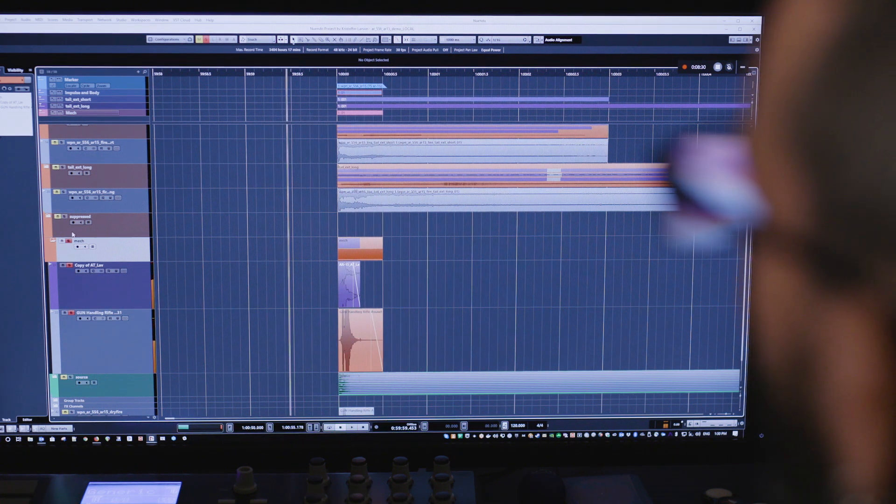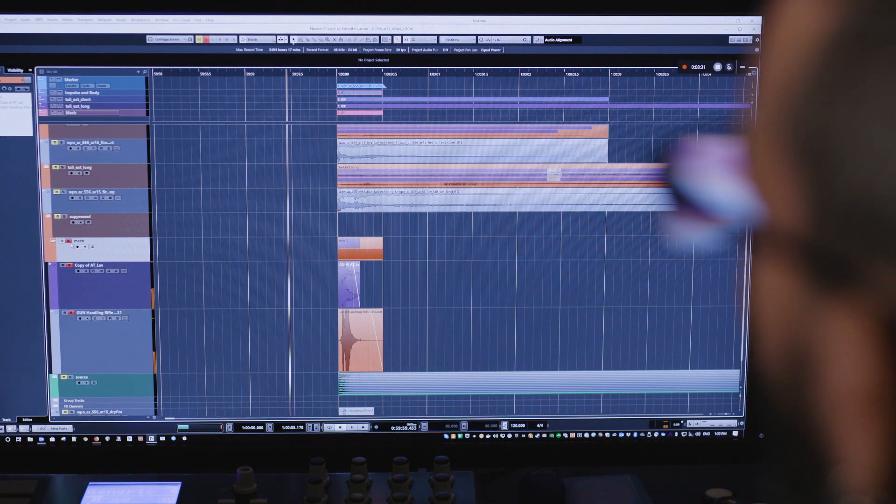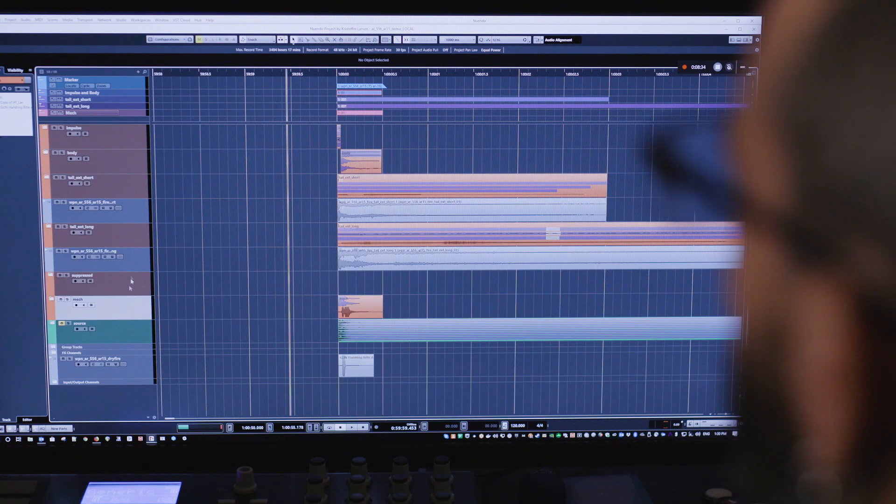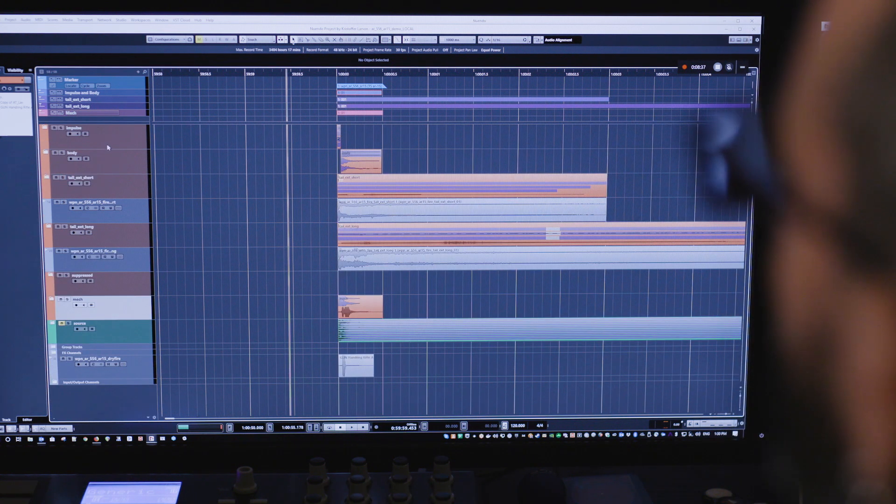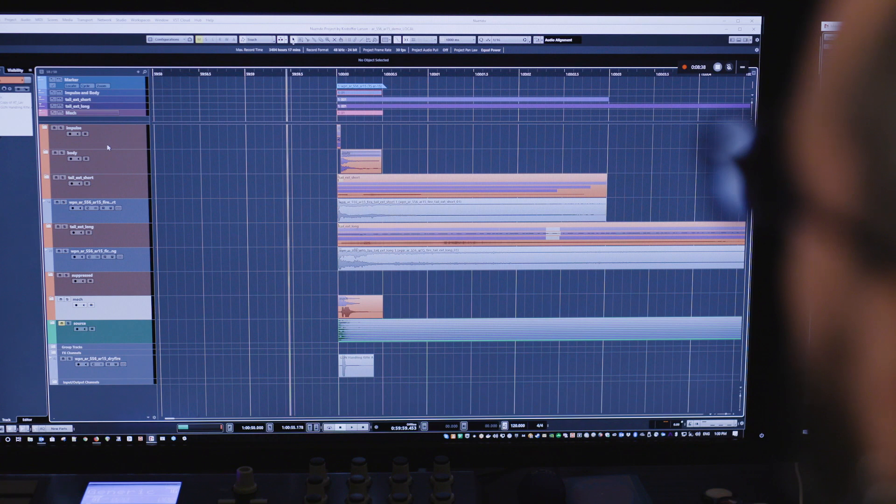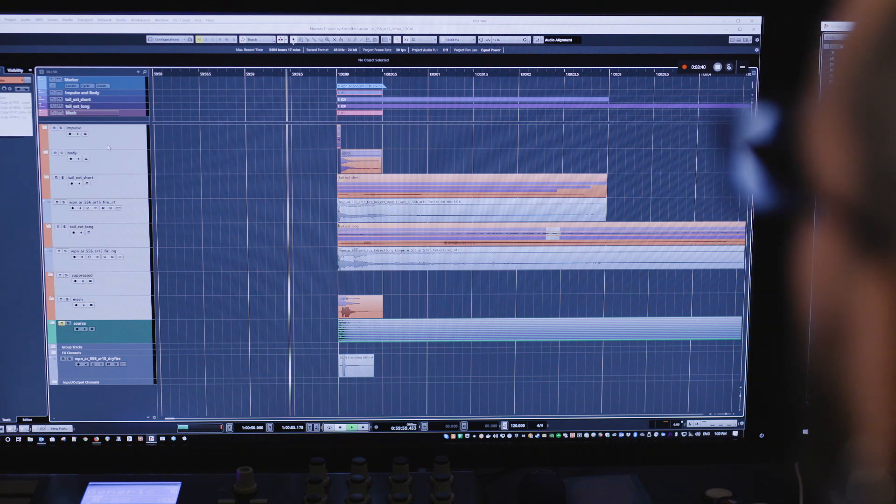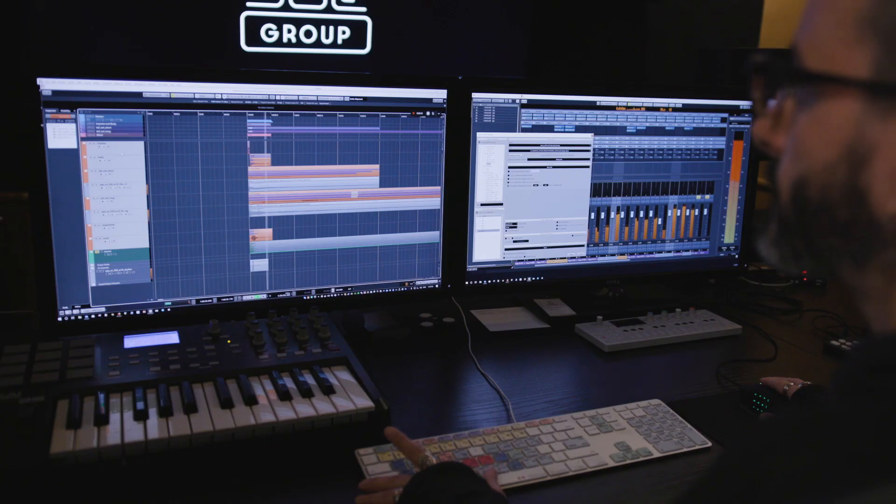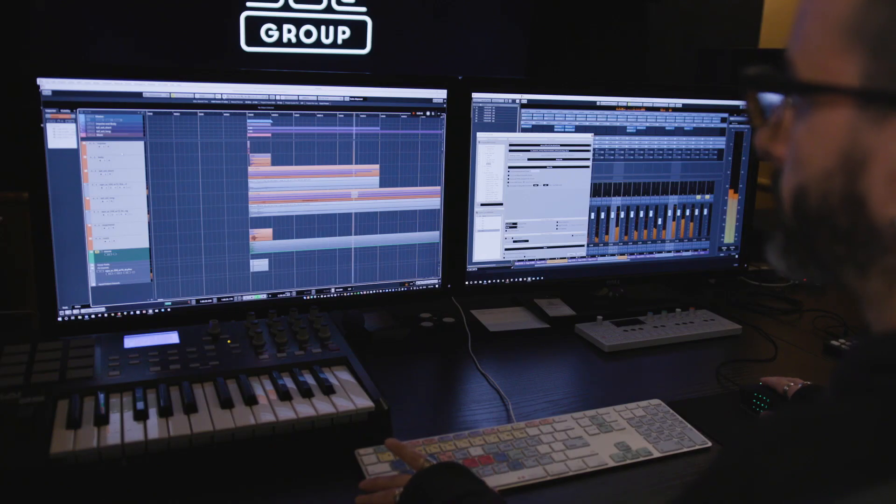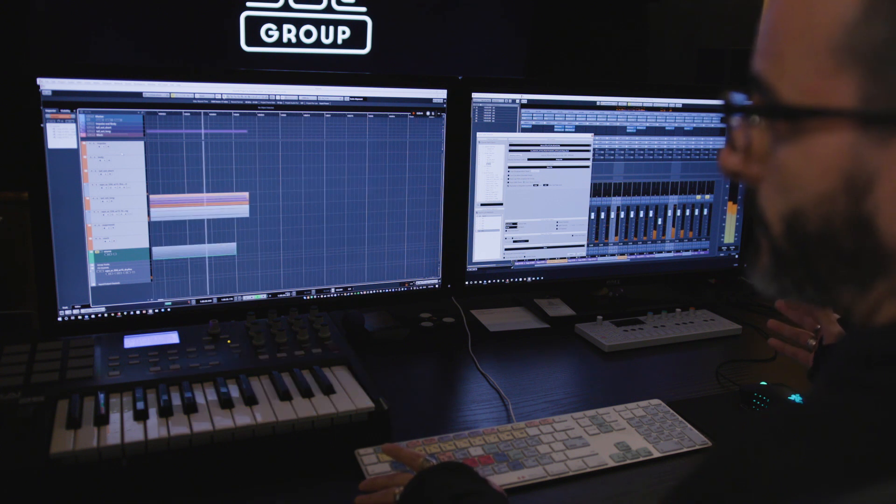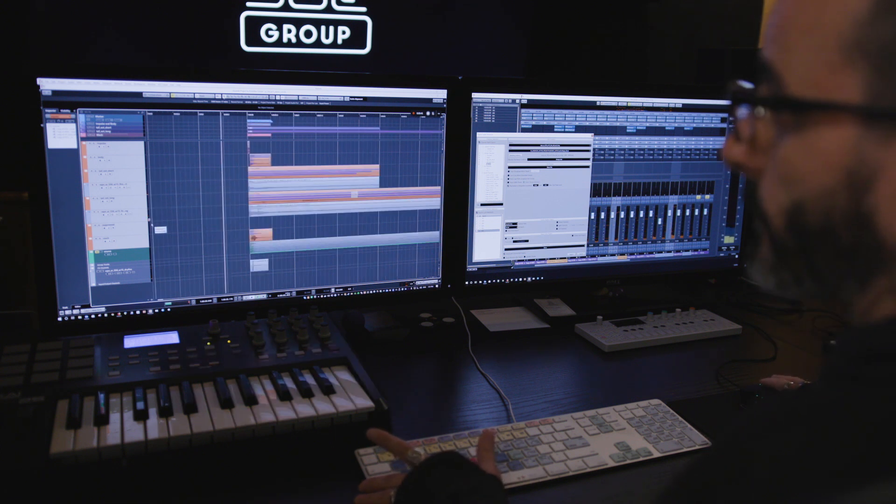And then a sandwich of that all together sounds something like this. But of course that includes multiple tails which you wouldn't normally hear.